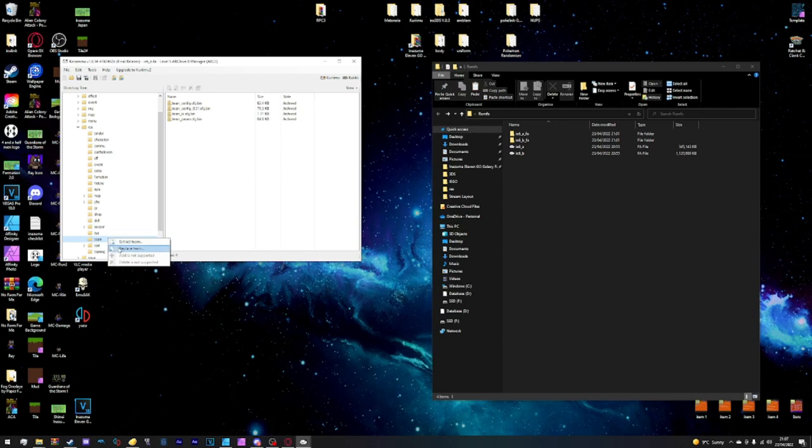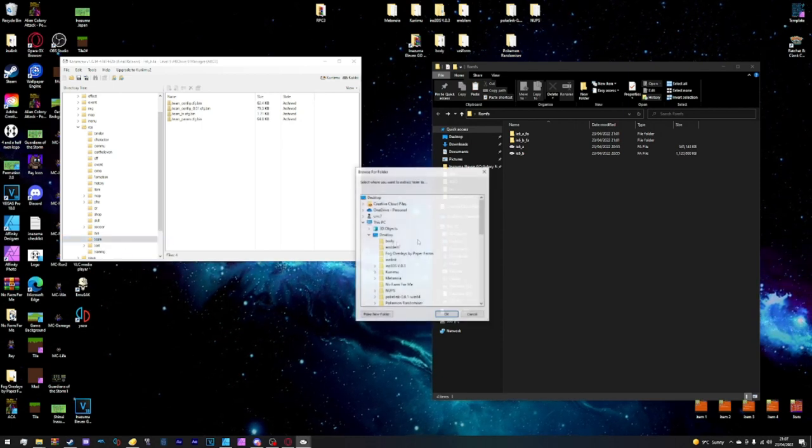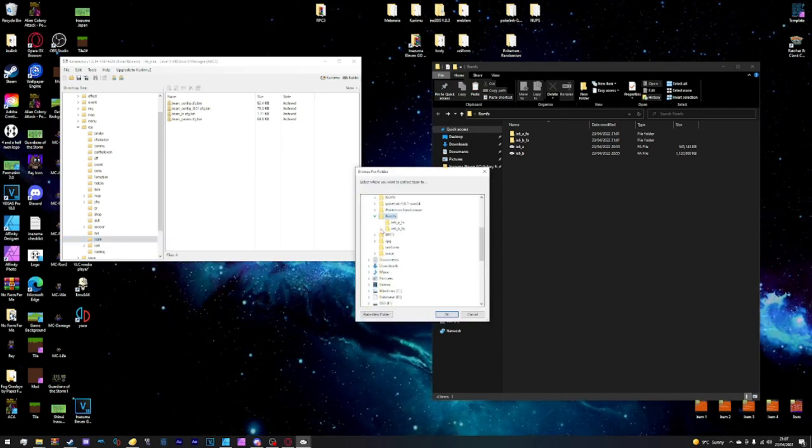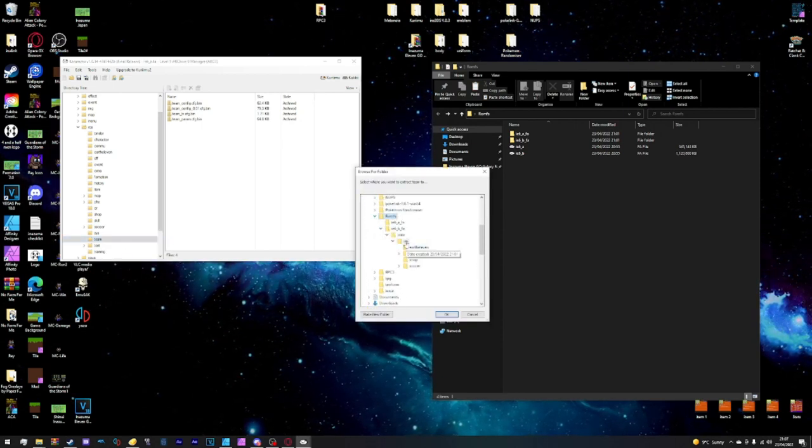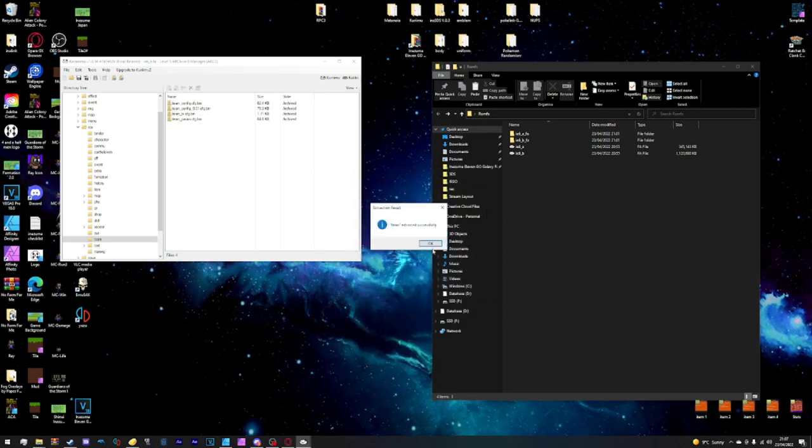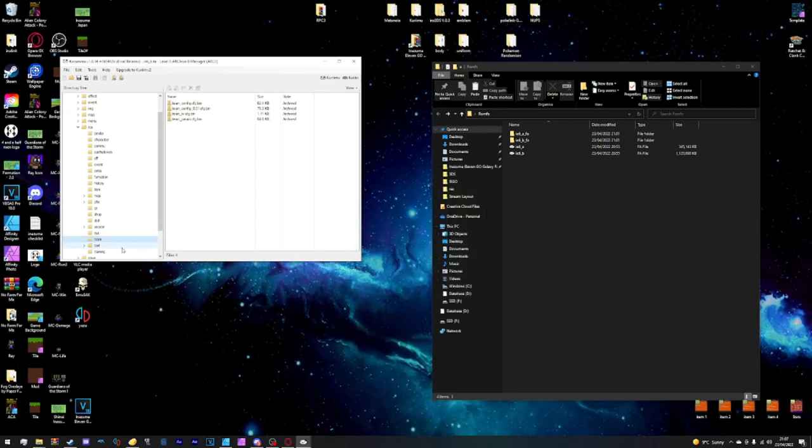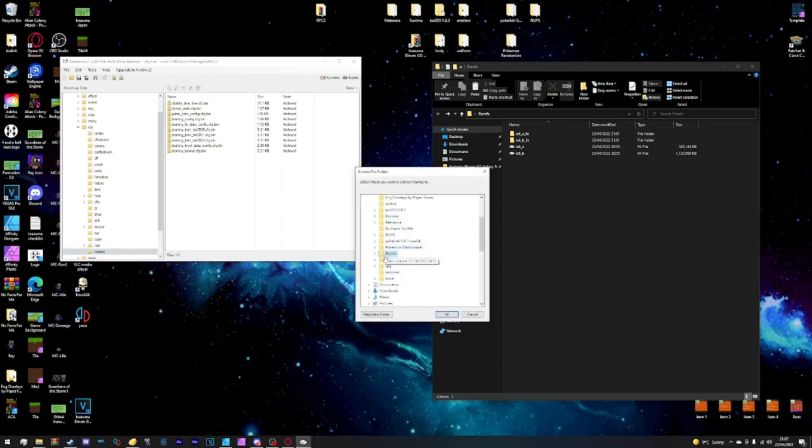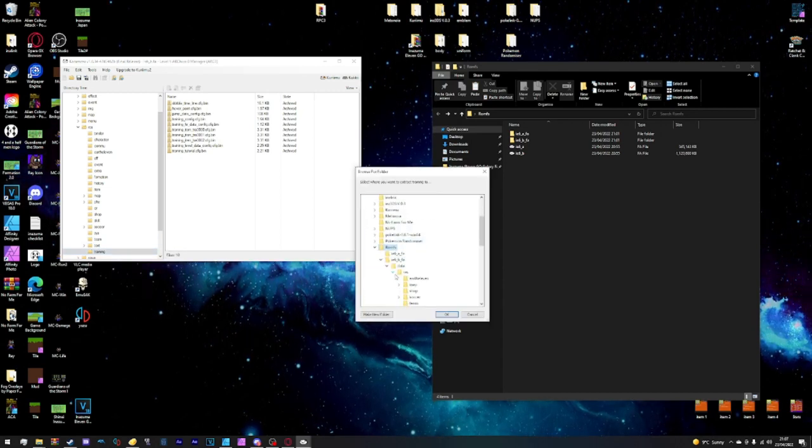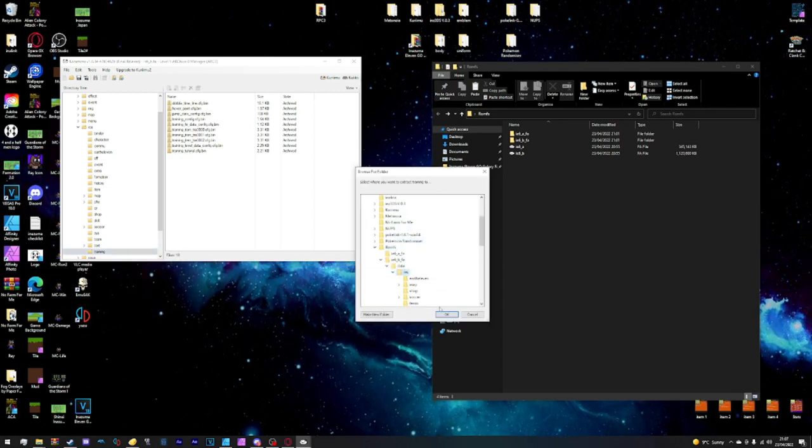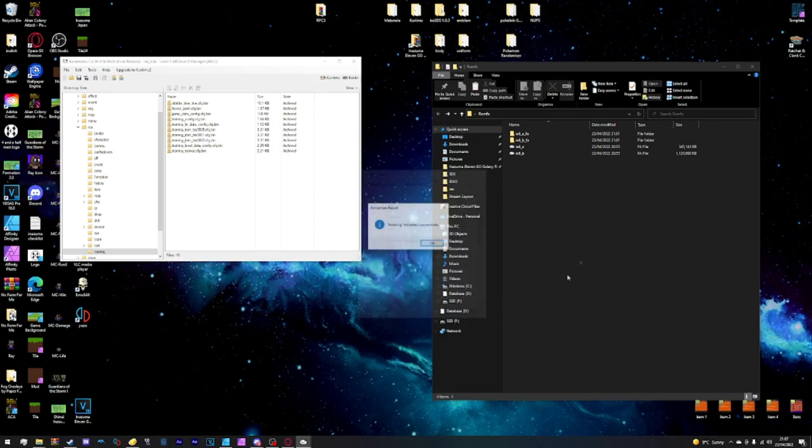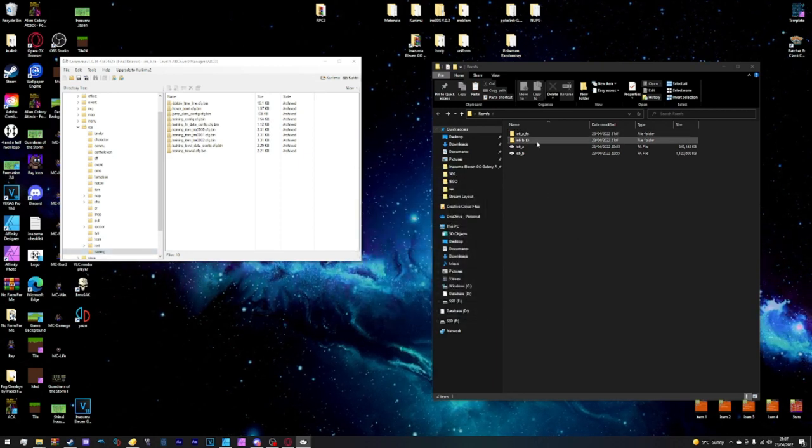Next up is the important one here, we want to extract team, inside romfs, inside here. Again, we want to make sure it's res, extracted successfully. And the last one is training, extract training inside romfs, inside ie6_b, data res, and then it's been extracted successfully.